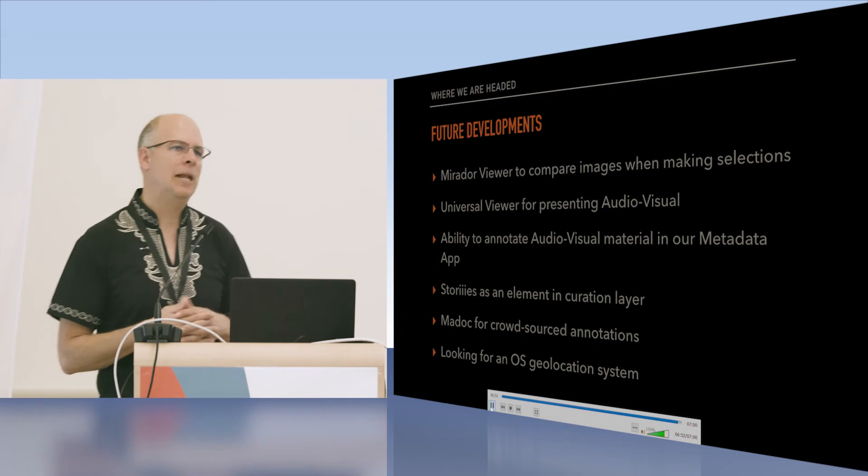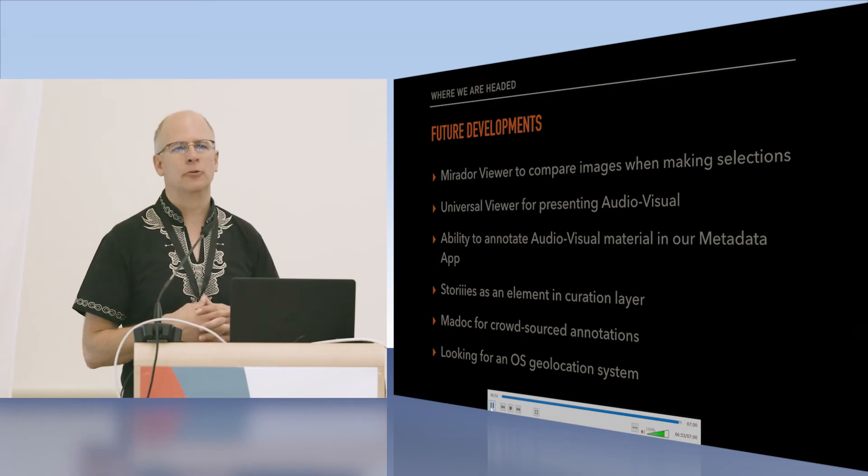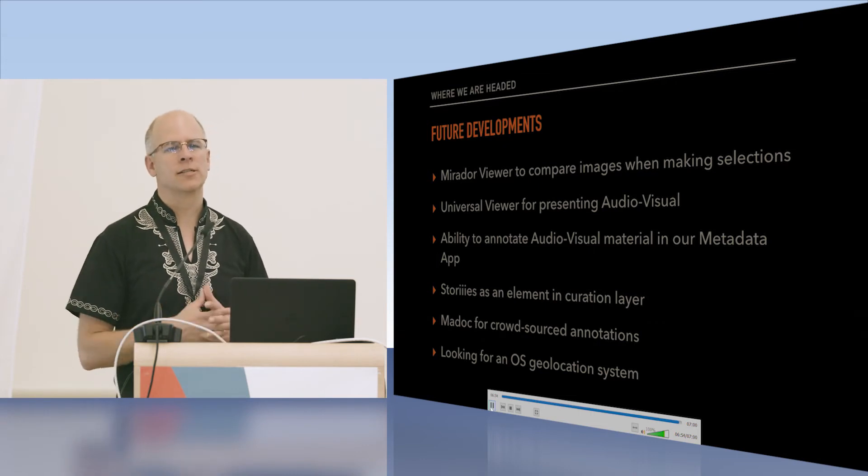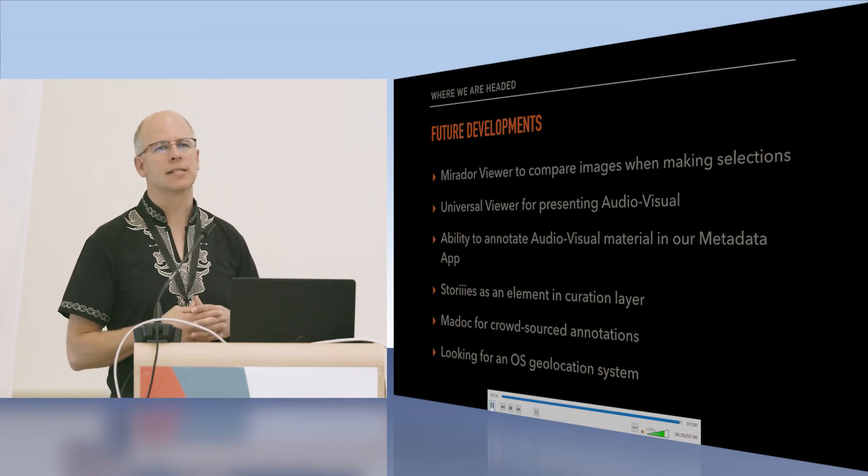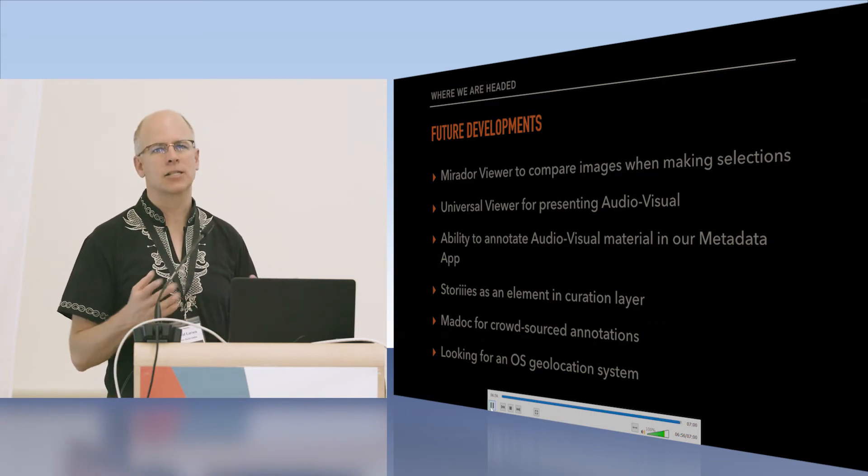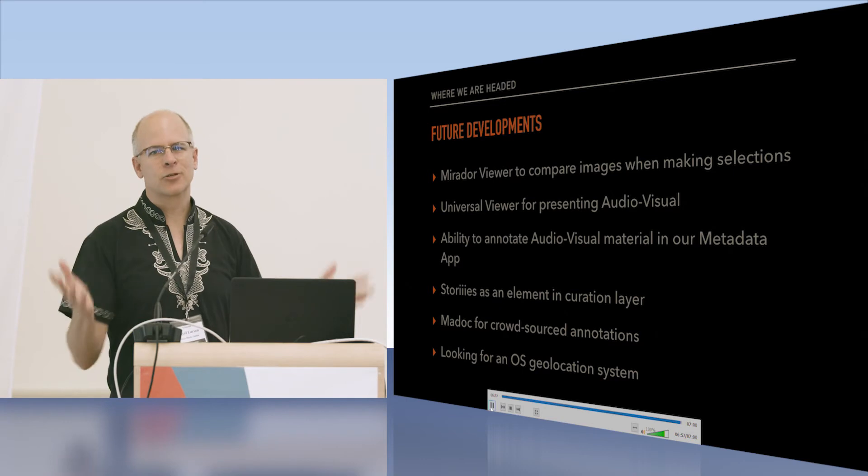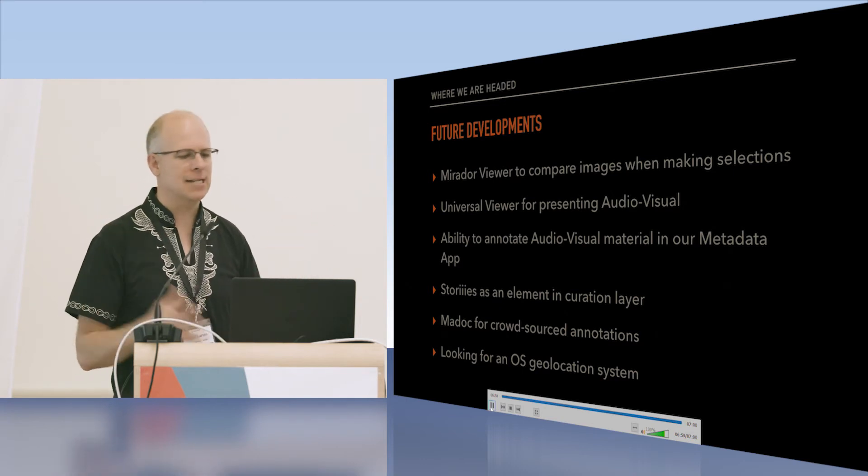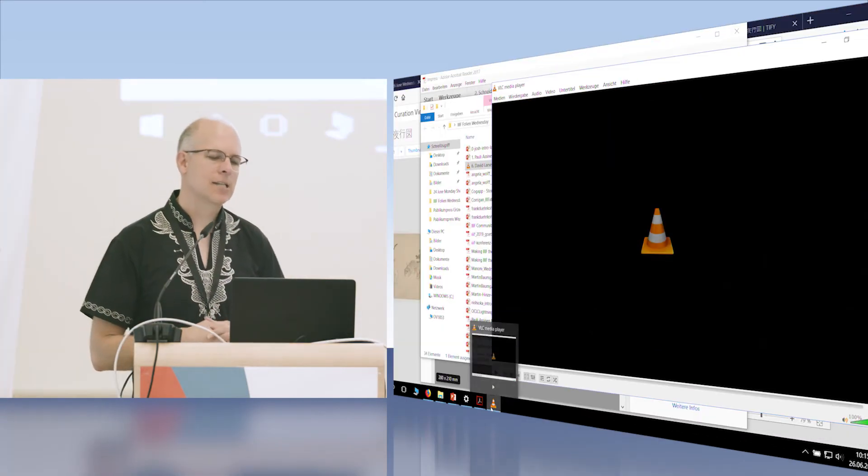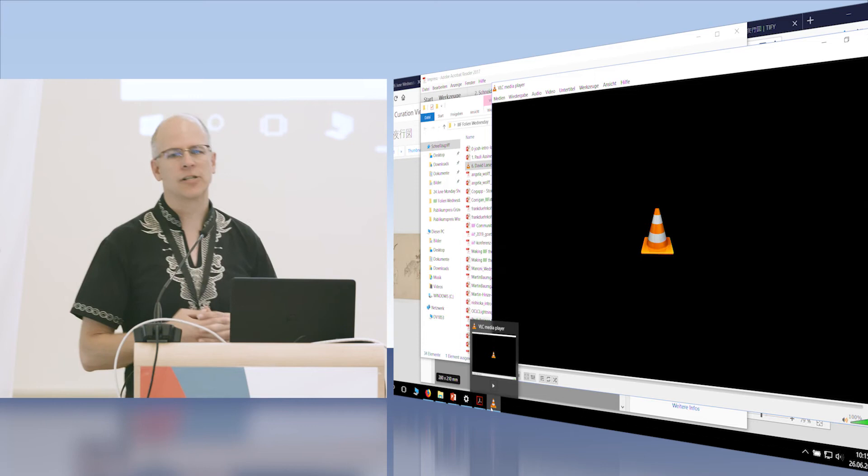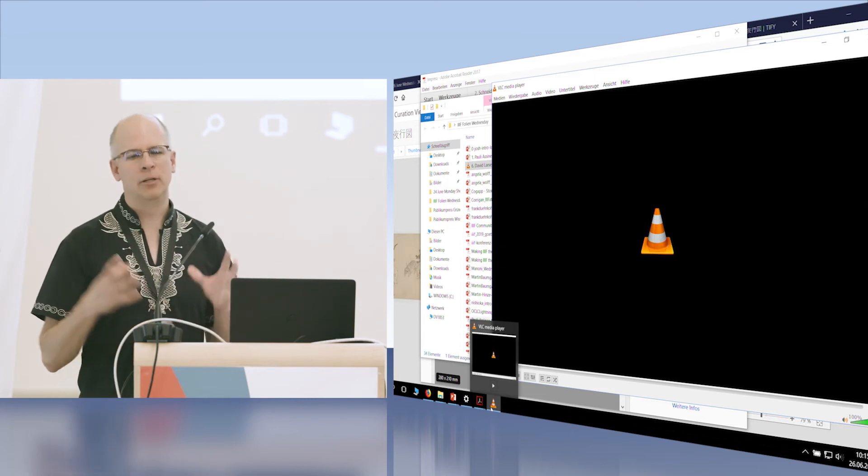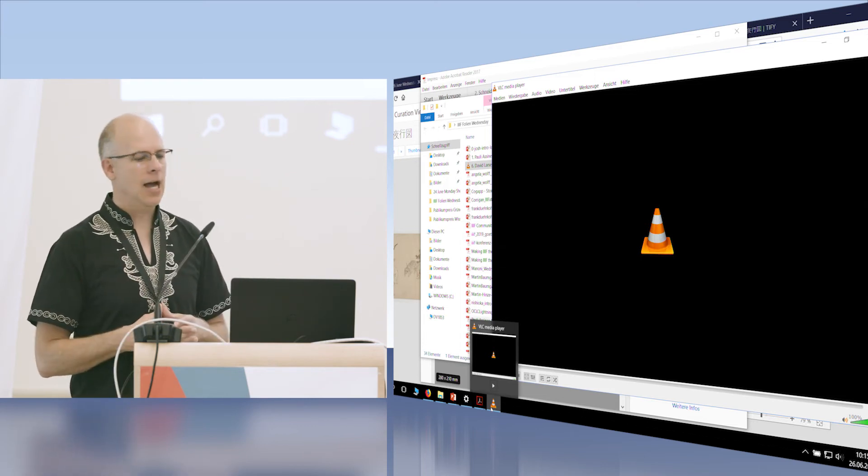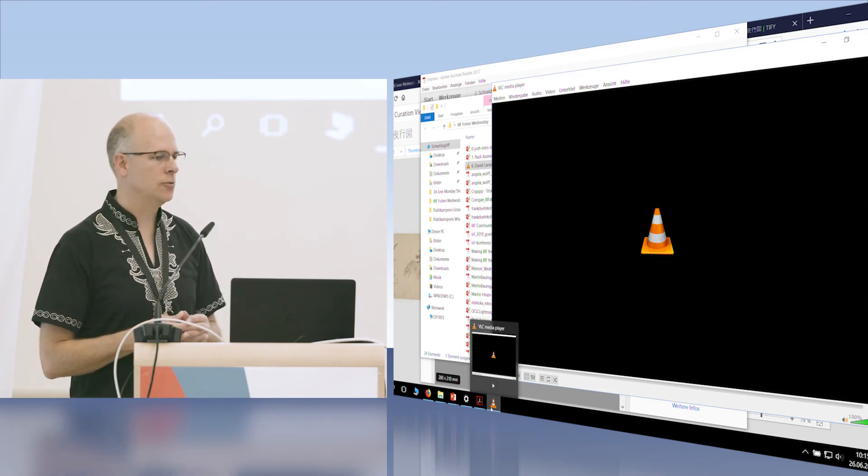There are plenty of other improvements we want to do to the system. There's so much in this IIIF community that really excites us. With the Mirador viewer, we're wanting to build that into our selections. We also want to build in the AV ability and many other exciting developments that we're seeing here at the IIIF conference. Thanks so much.